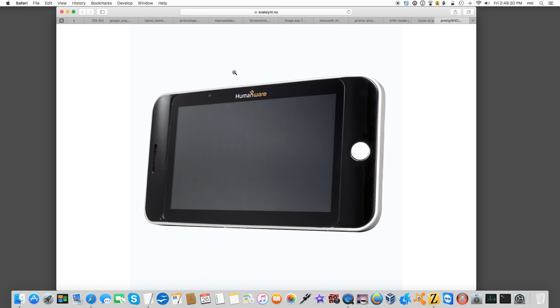So I spoke to this sales rep. And they said, yes, it does run Android. So I went ahead and I emailed the folks at Humanware about the... Because they've got two of them.